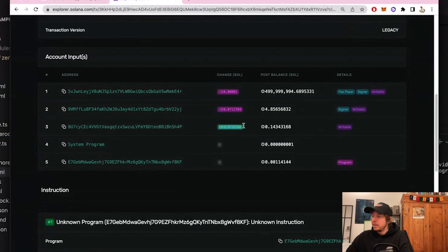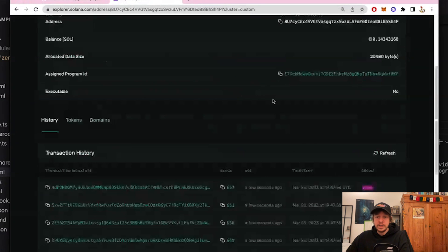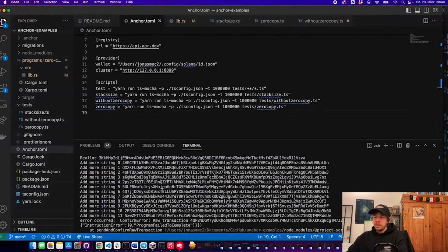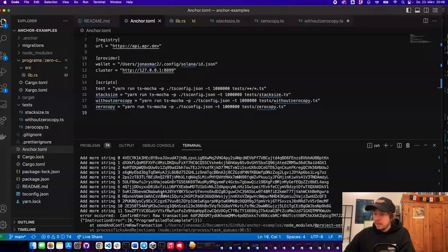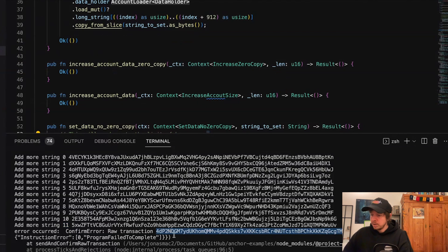Here we can see we created this PDA with a balance of 14 SOL, and the account size is now 20 KB — so we already have a bigger account. But we're not using zero copy yet, which means as soon as we load more data than 32 kilobytes, our program will run out of memory. This happens after 12 iterations of sending 920 bytes to this account.